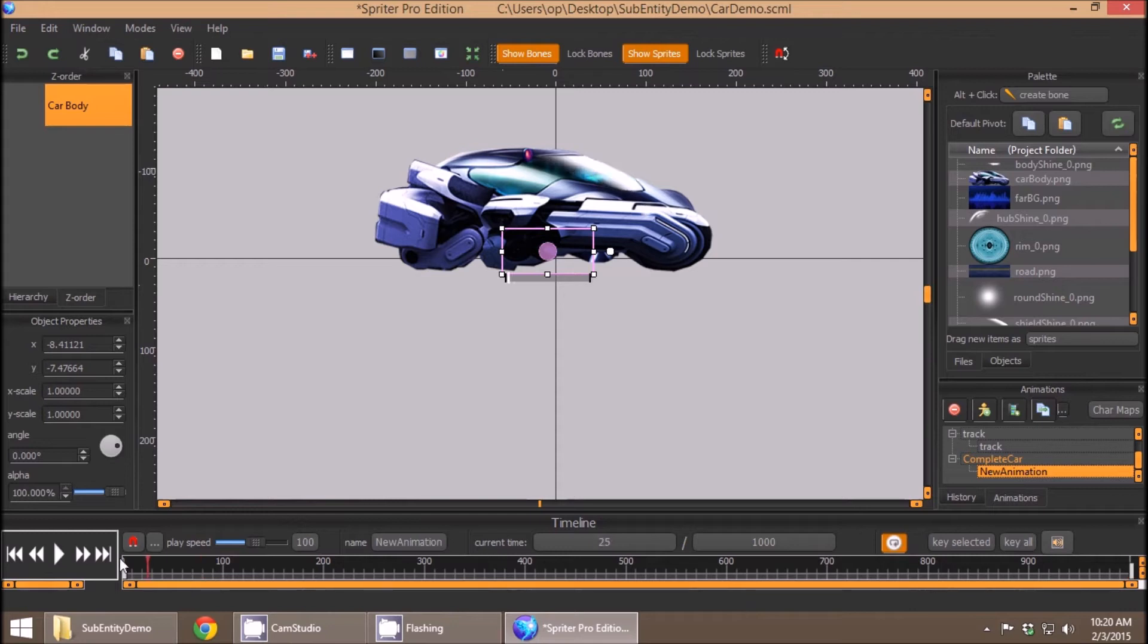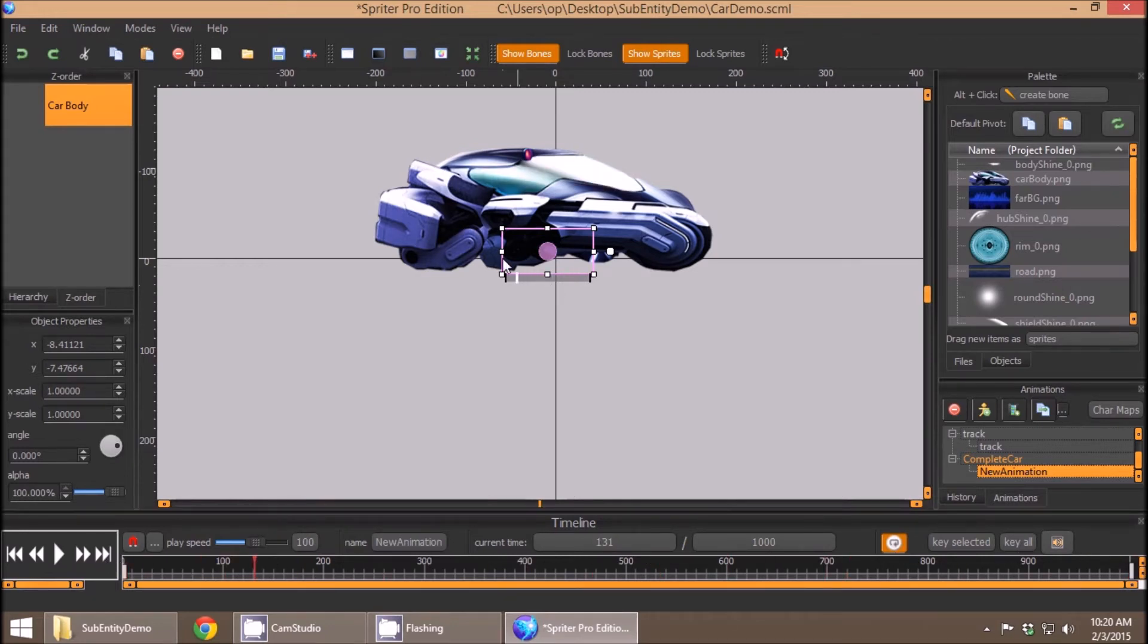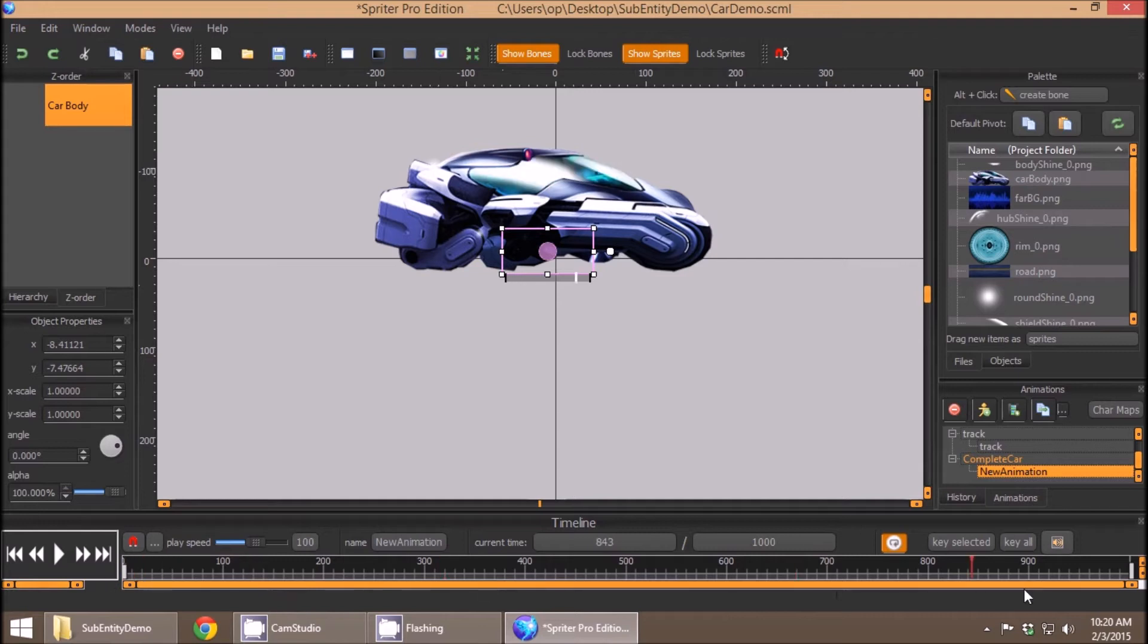So now you'll see if I click and drag, you'll see even in here that it's updating. It's showing me where in that sub-animation, or sub-entity, it is in its own timeline.